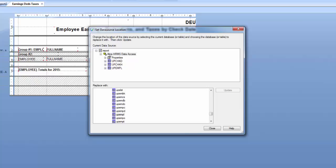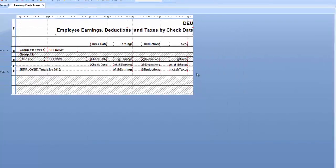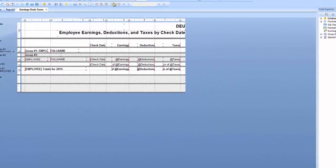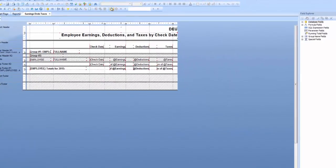The date fields we just mapped may have some issues that we need to update in our report. Let's take a look. Let me go ahead and run my report.